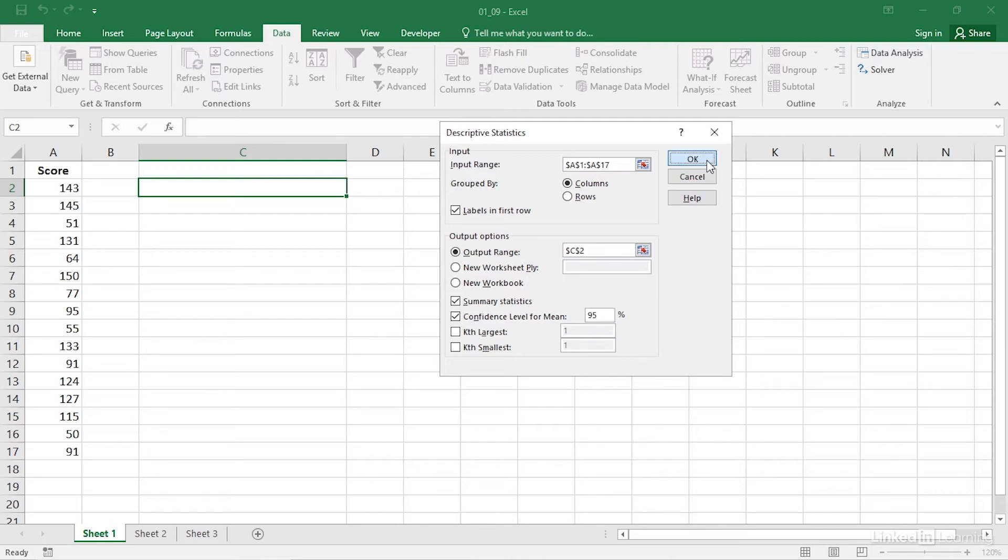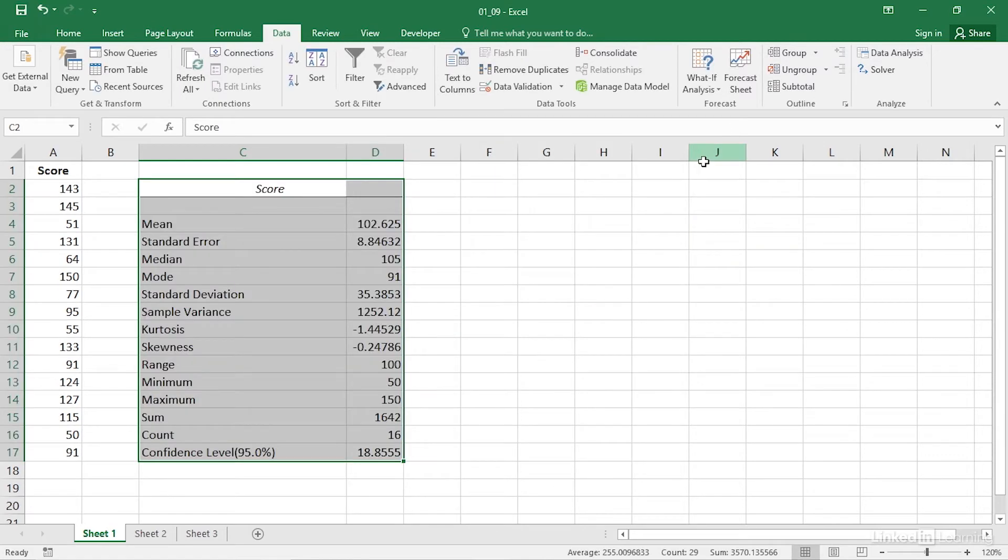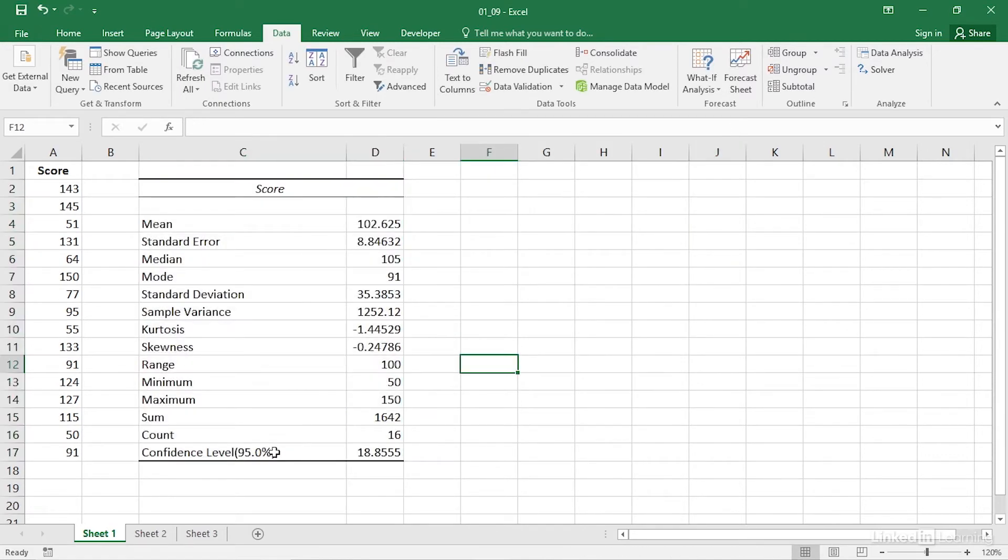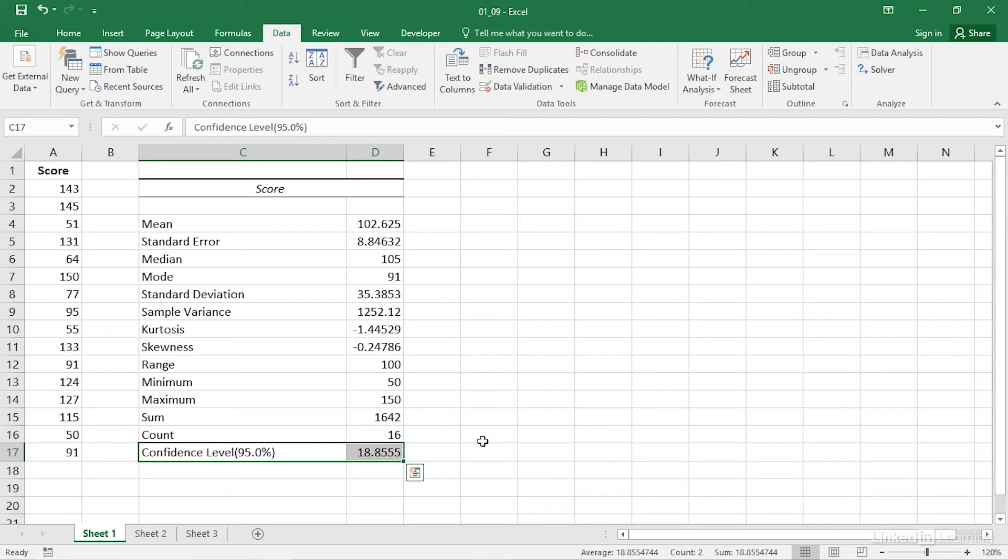Click OK. You'll get a table that shows the level of confidence that you chose and below that you'll see a single number. Despite the label confidence level that Excel uses, that number is the confidence interval's half width. You can subtract and add that amount to the mean. The result will be the confidence interval's lower and upper bounds.